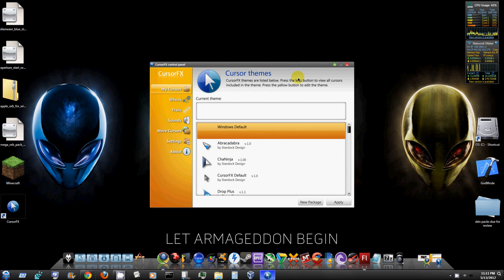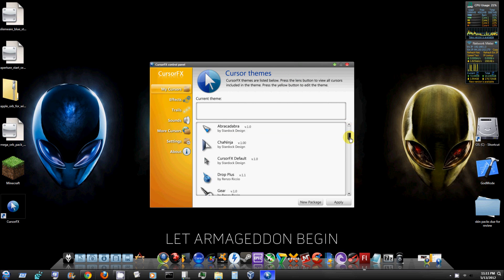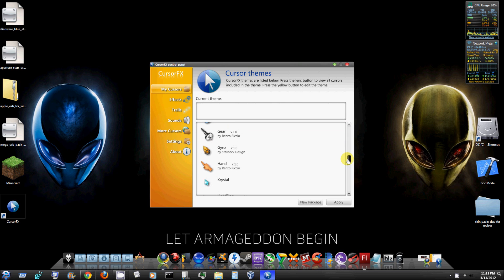This is it right here. You can download it from CNET.com or Download.com, I'll put that link in the description. It already comes with a bunch of preloaded cursors that you can choose from and some of them are really cool.